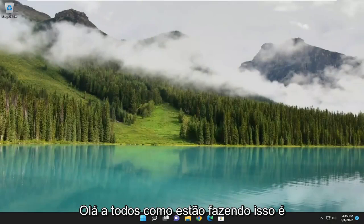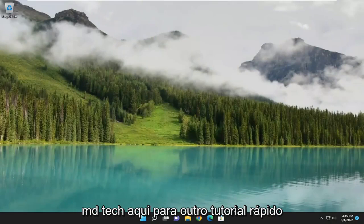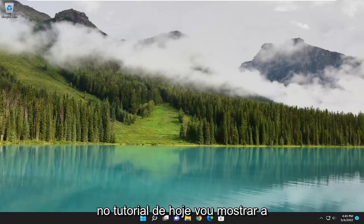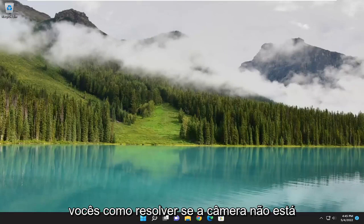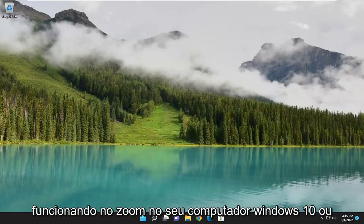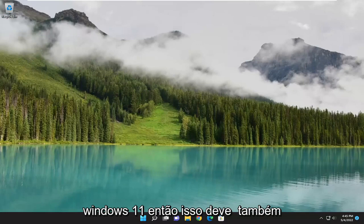Hello everyone, how are you doing? This is MD Tech here for another quick tutorial. In today's tutorial, I'm going to show you guys how to resolve if the camera is not working on Zoom on your Windows 10 or Windows 11 computer.